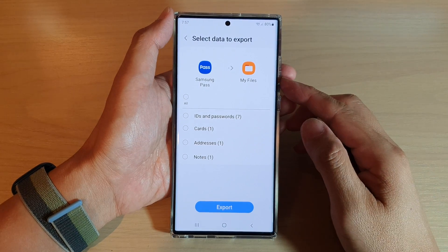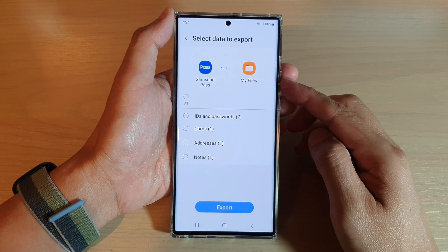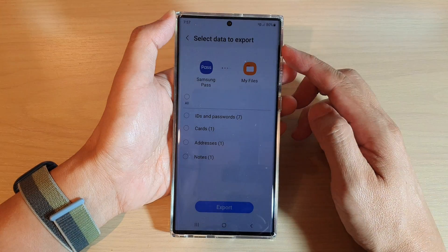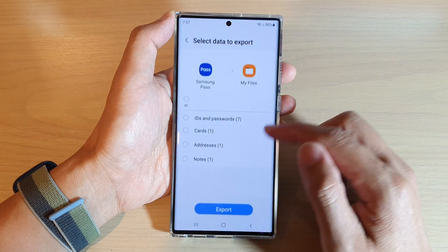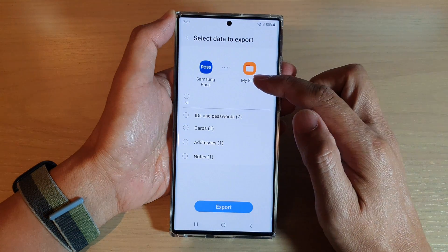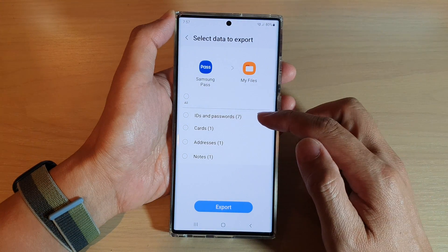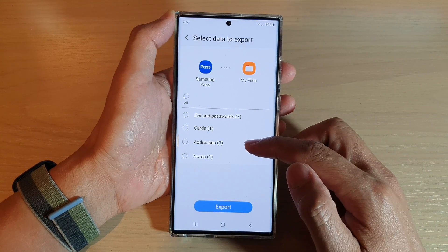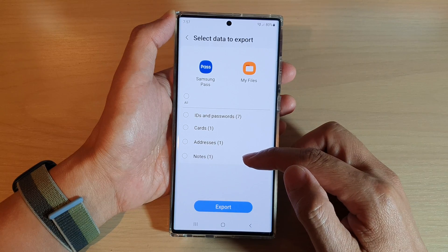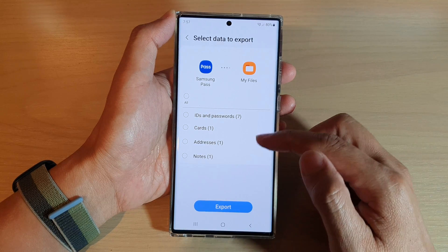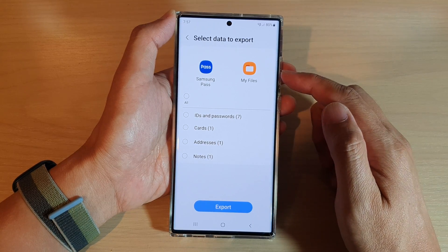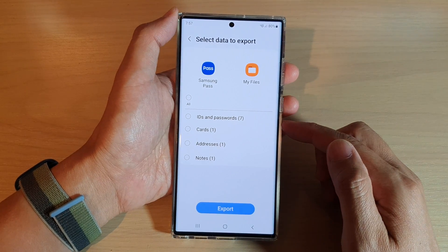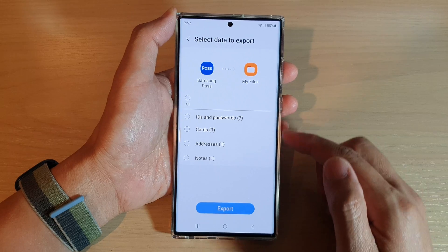Hey guys, in this video we're going to take a look at how you can export your Samsung Pass username and passwords, cards, addresses, or notes to My Files on a Samsung Galaxy S22 series.